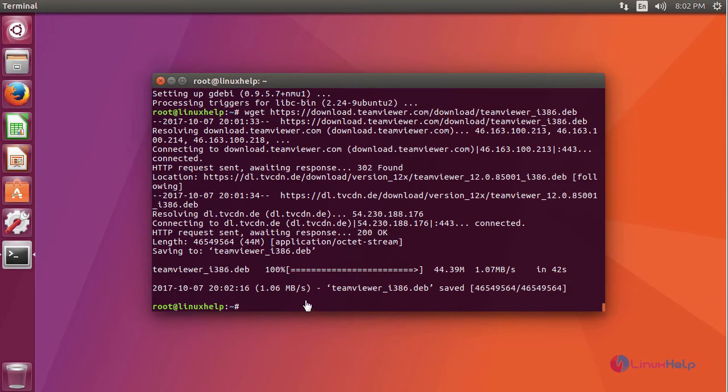After downloading Teamviewer, we are going to install Teamviewer using this command.